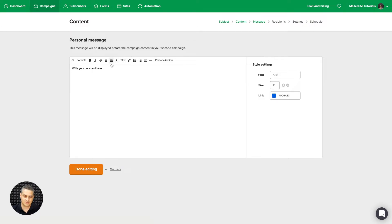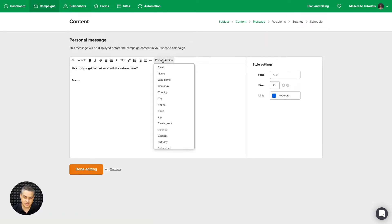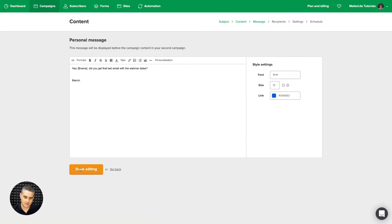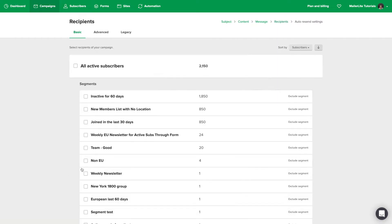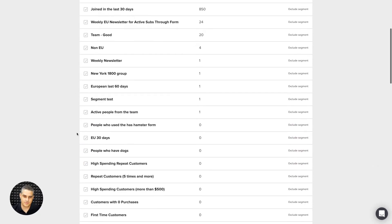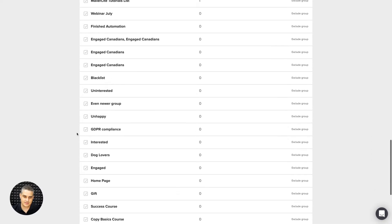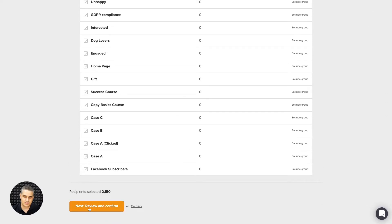Here is that simple message. I'm going to paste a really simple message: "Hey, did you get that last email with the webinar dates?" You can personalize this — use personalization, use the name. If you have the name of your subscribers in your database, it will say hey, the person's name, did you get that last email with the webinar dates? Then I click done editing and choose a list. I'm going to send it to all of them and click next, review and continue.